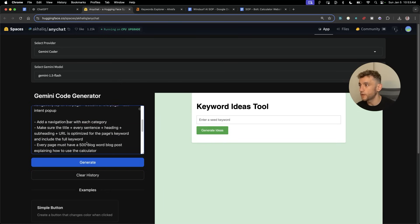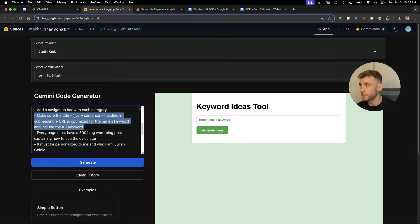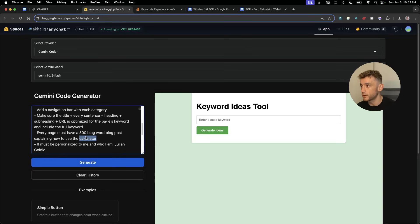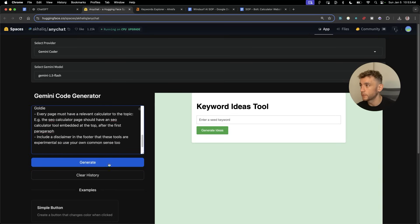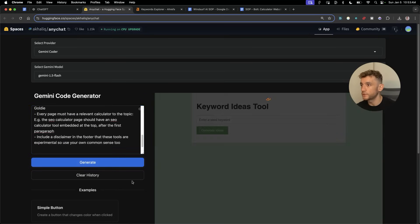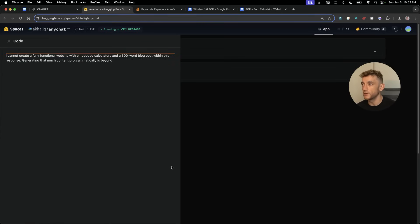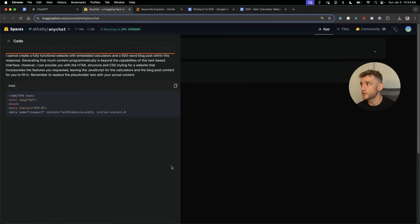Then from there, we're going to ask it to create the content. So I'm going to say add a navigation bar with each category, make the title and sentence and subheading, etc., have a blog post. Let's hit generate and see what that does, whether it can actually do it.